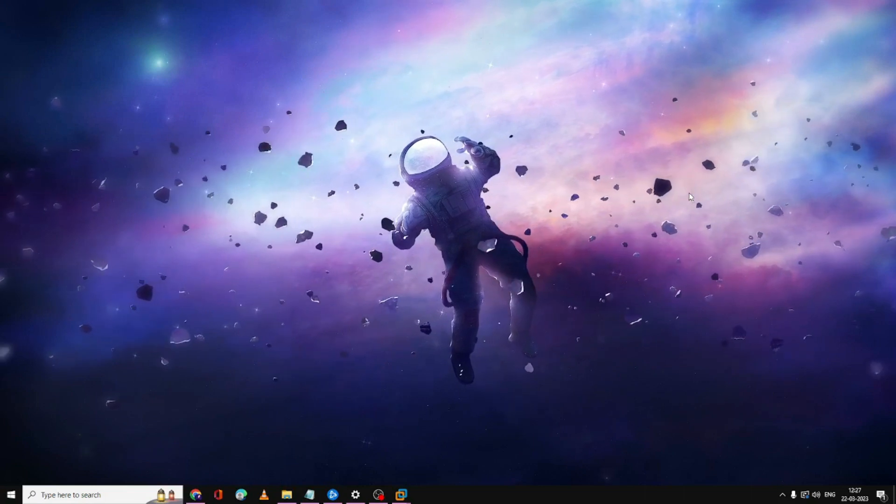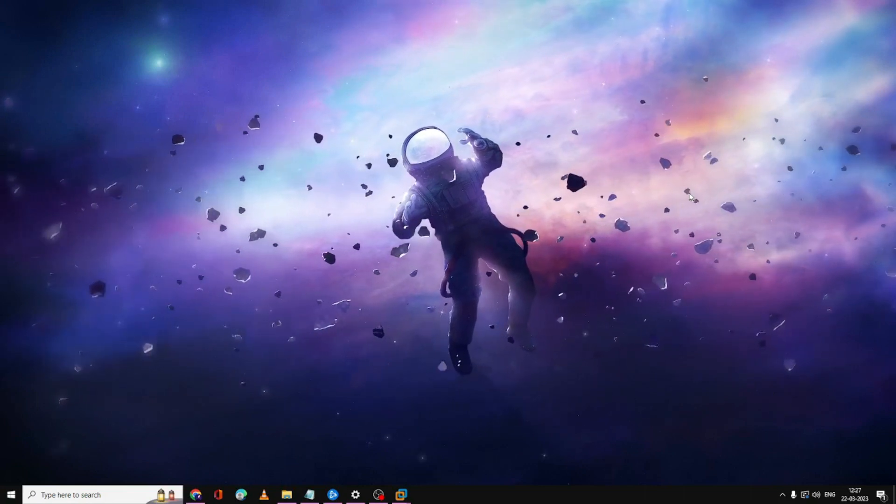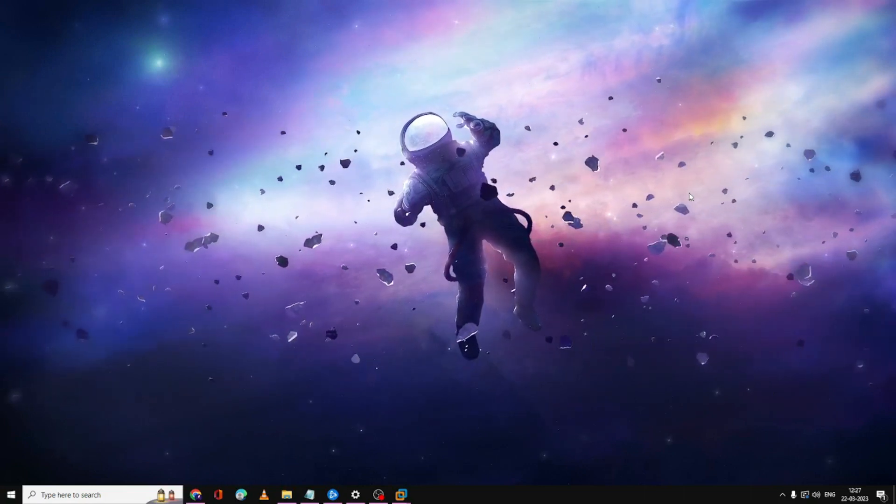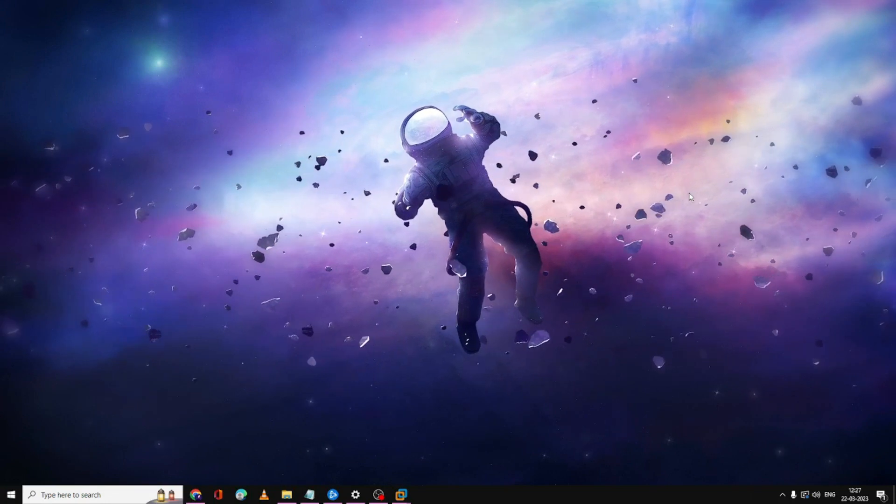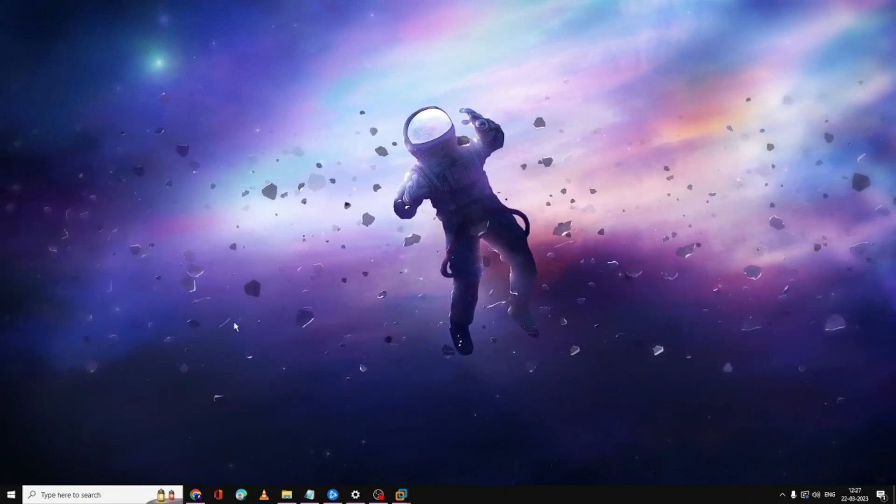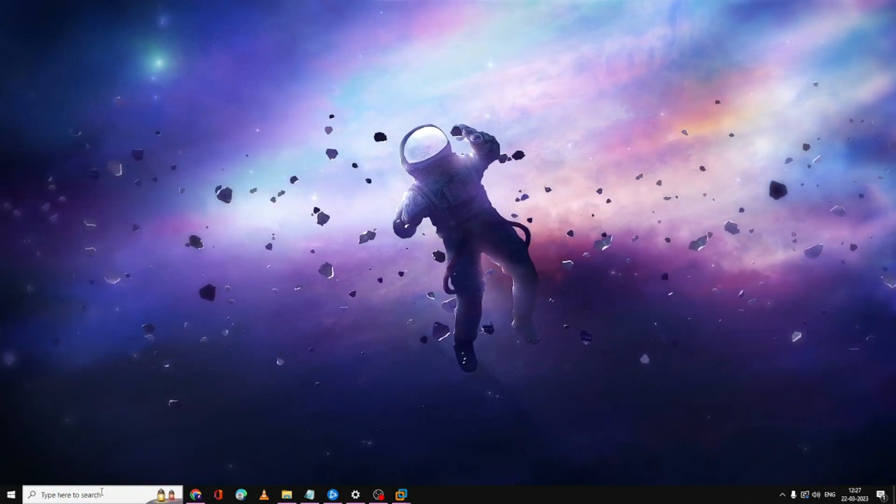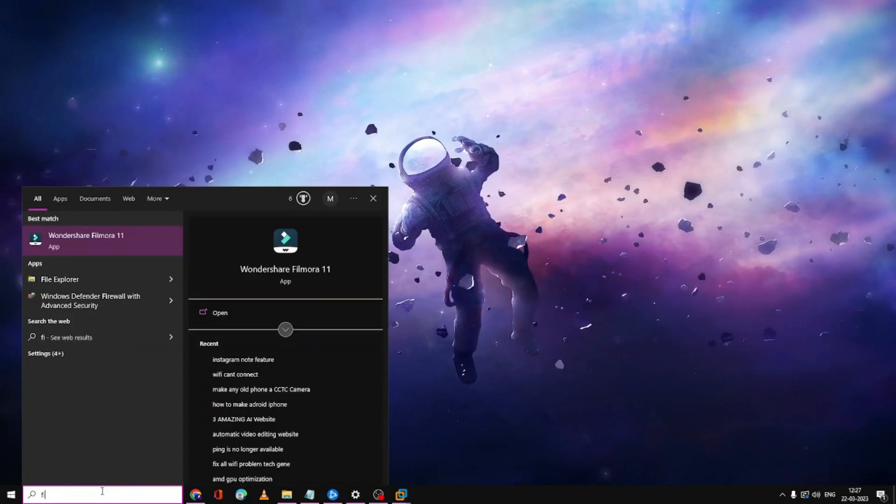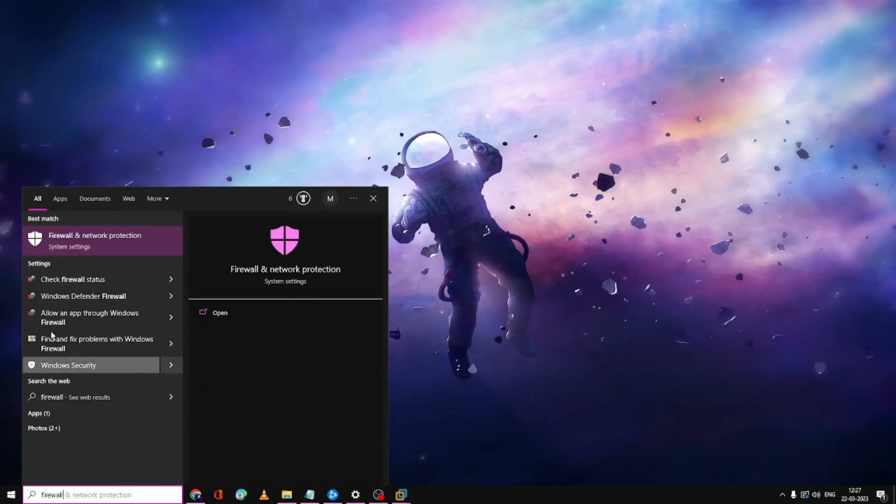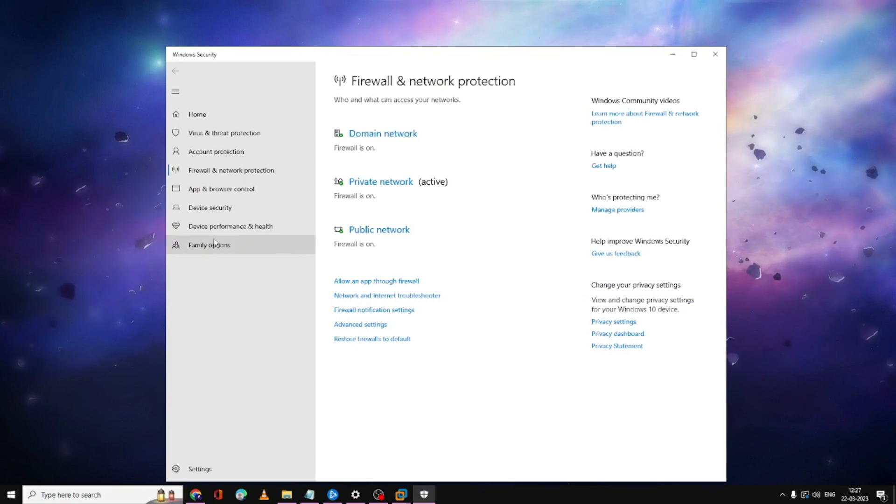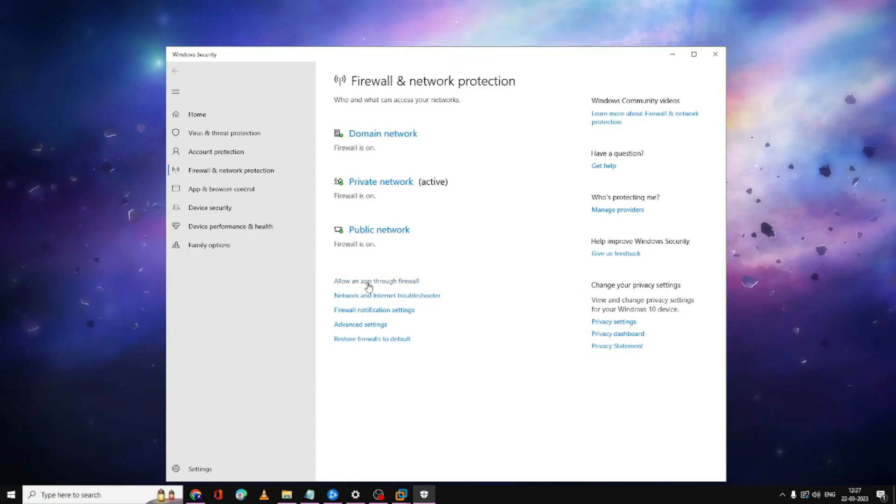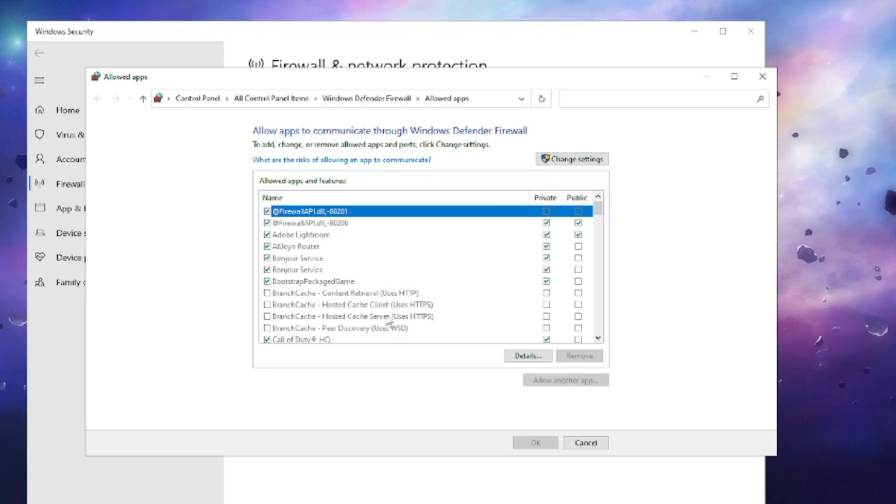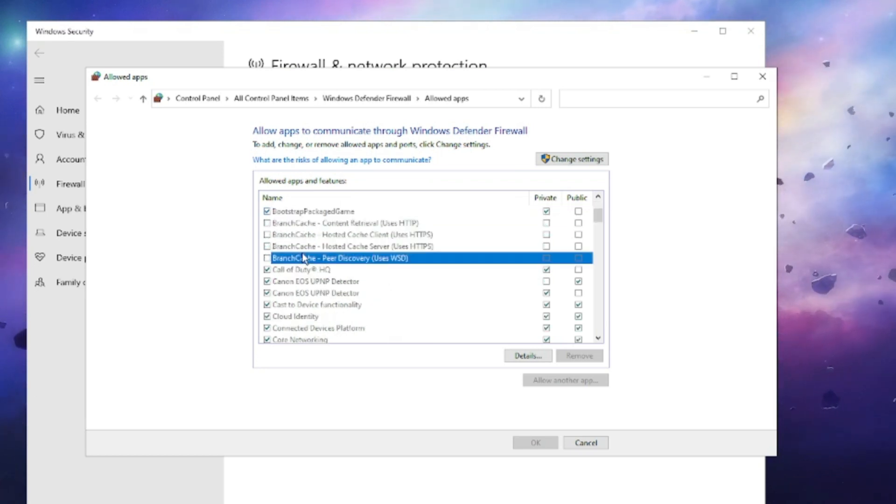Now in case if nothing works for you, then you also need to make sure that your firewall protection is not blocking the Steam application. To do this, on your Windows 10 or 11 search box you have to click on it and type here 'firewall.' From the suggestion choose Firewall and Network Protection. Here you get an option of 'allow an app through firewall,' click on it. Then you will be getting such kind of page. Here you have to look for Steam.